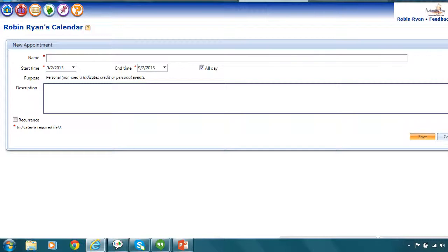When you click on Mondays or whatever day of the week you want to add something to, you're going to get a new appointment box that shows up. Here's where you're going to fill out your name of the appointment, the start time, the end time, and a description if you would like, and also if you want this event to reoccur week after week or every day or how often you would like to see this.